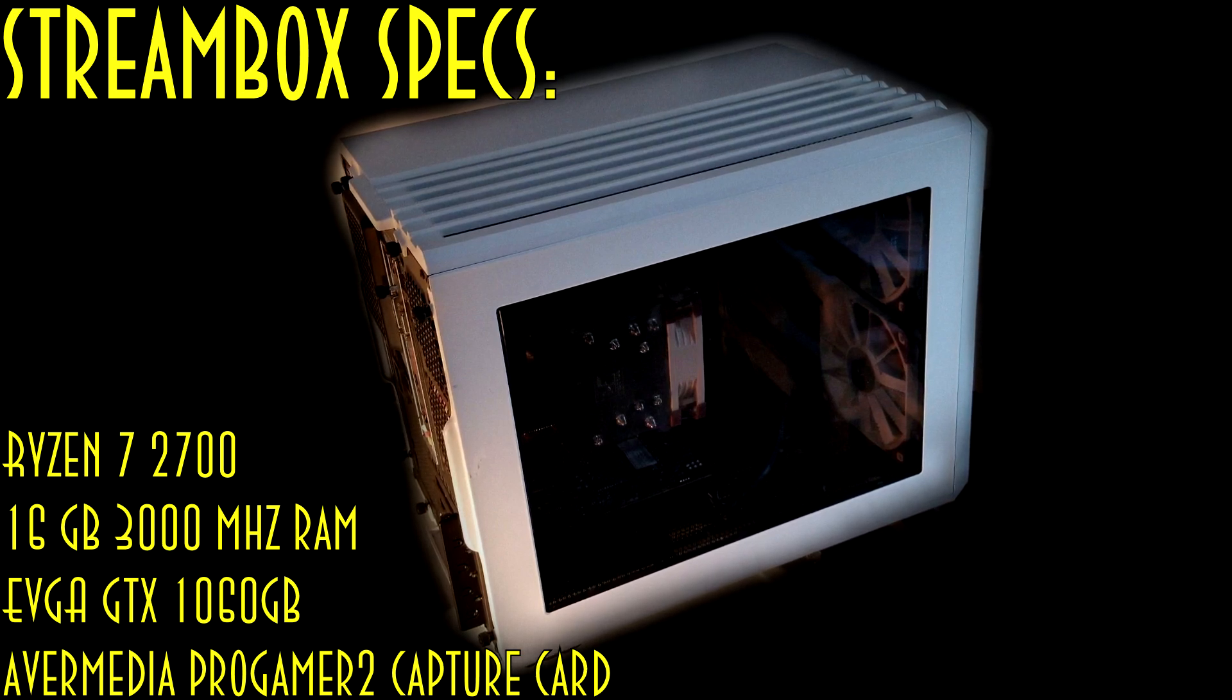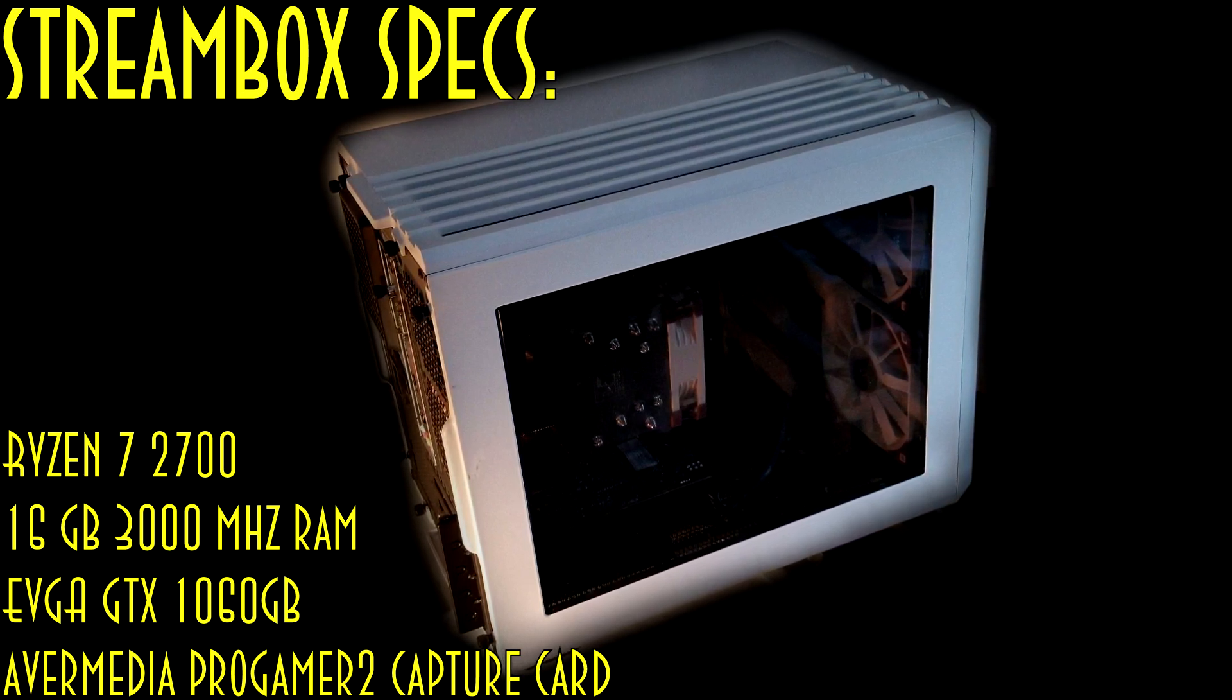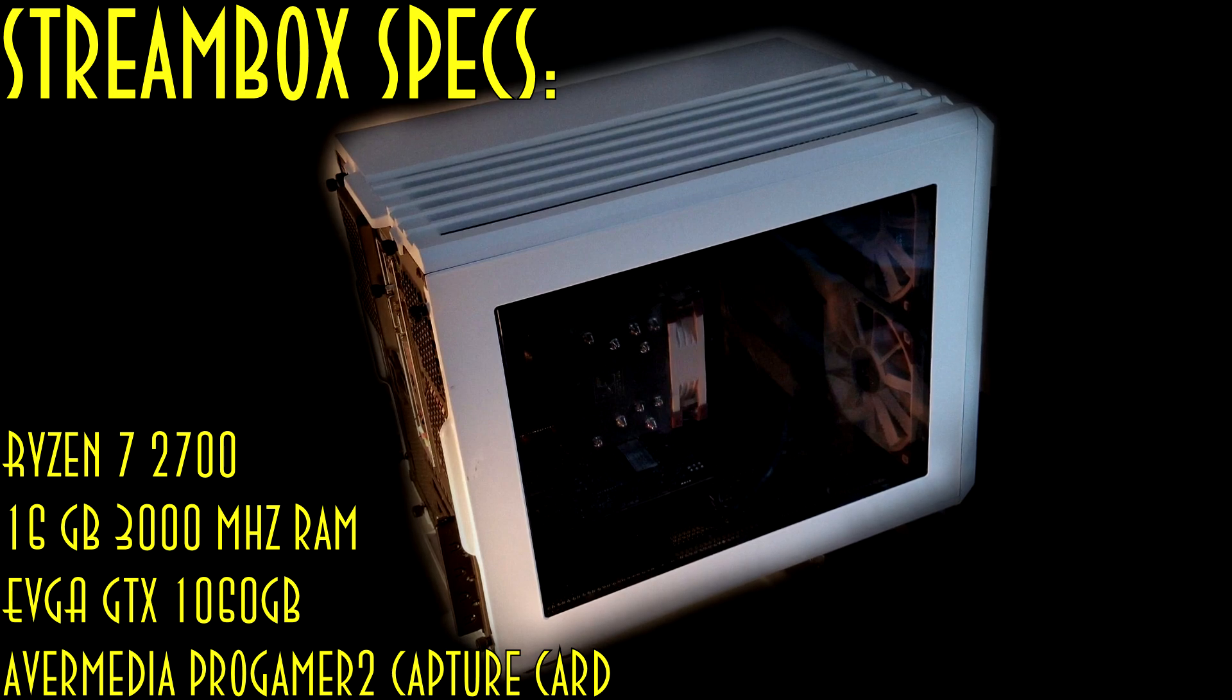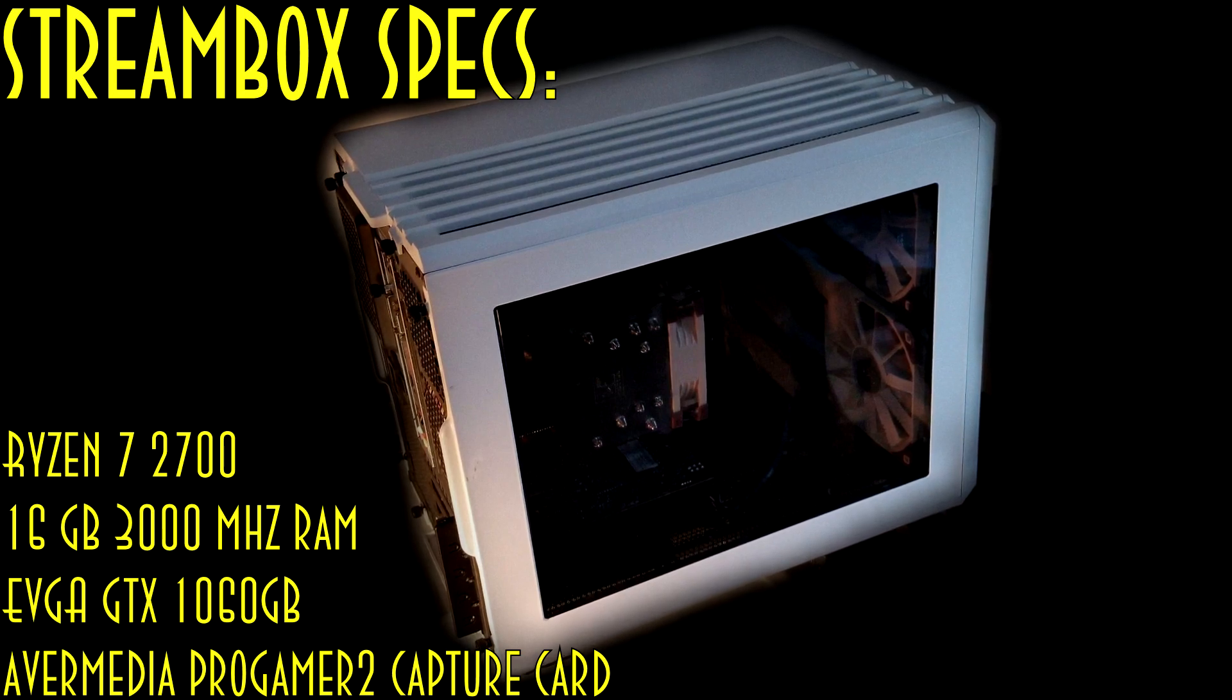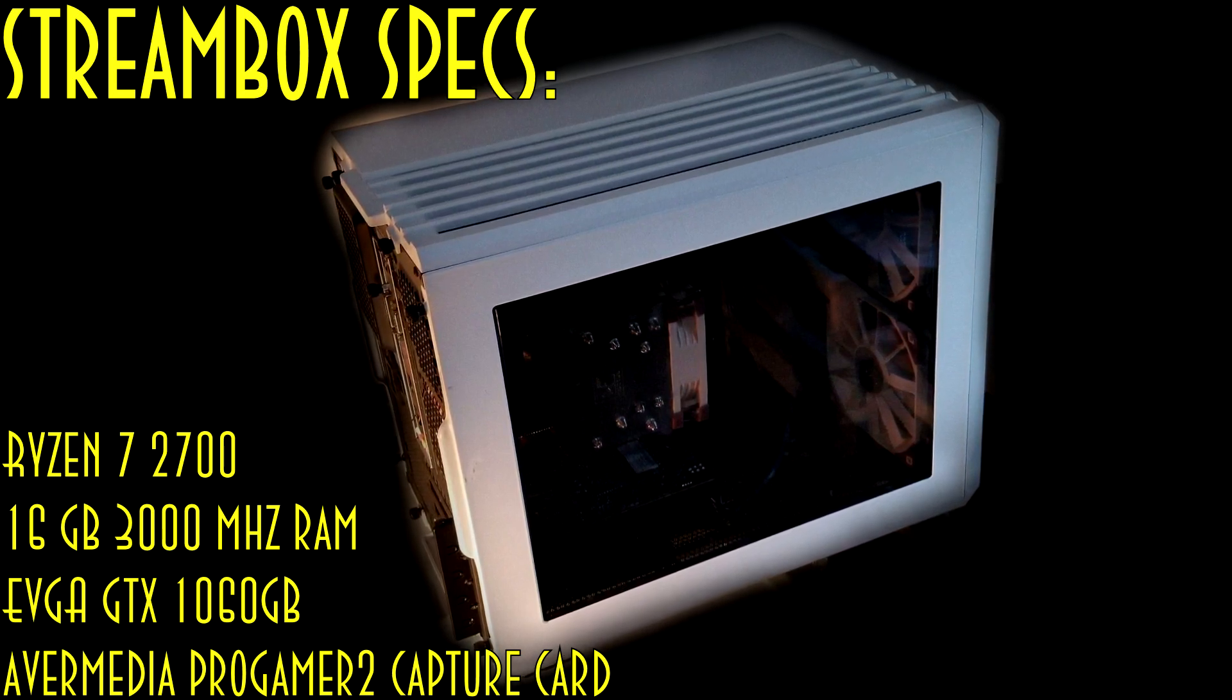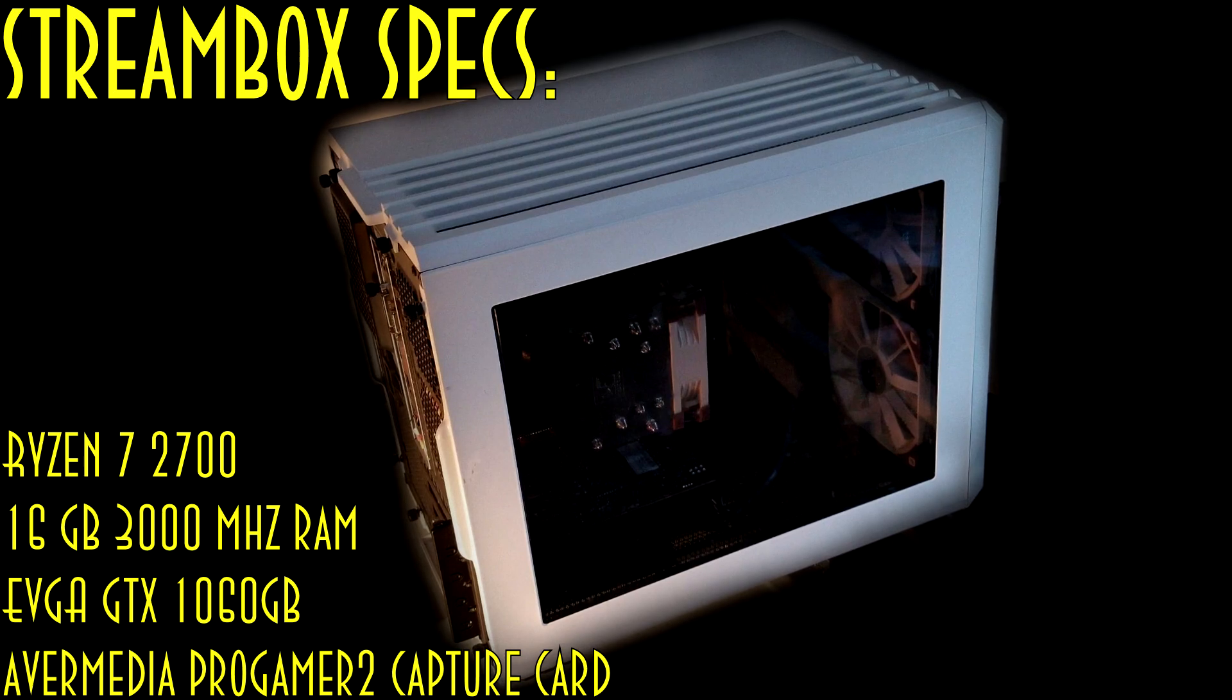The reason we decided to do this case swap is this Corsair Air 240 is a little bit on the loud side. It's the loudest PC in our entire office and we wanted to change that.